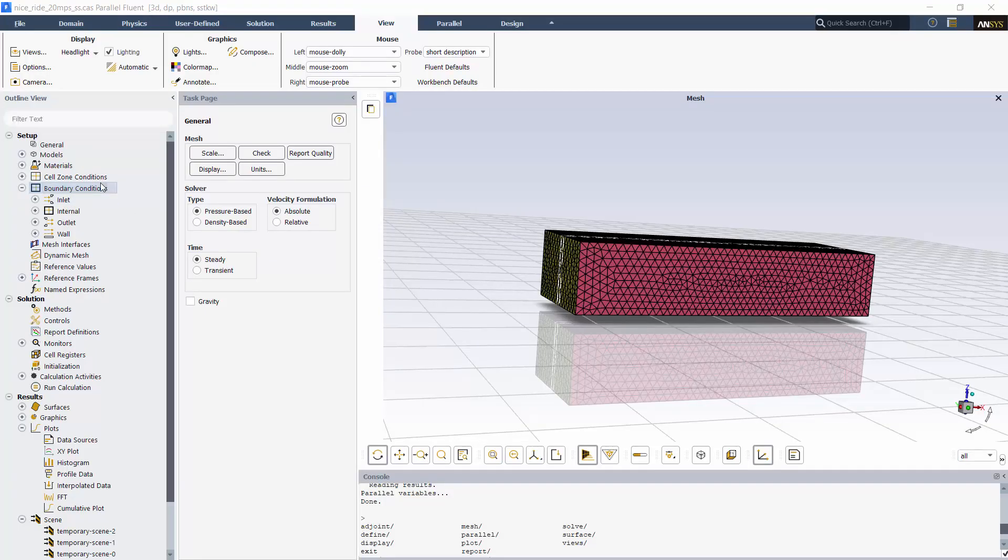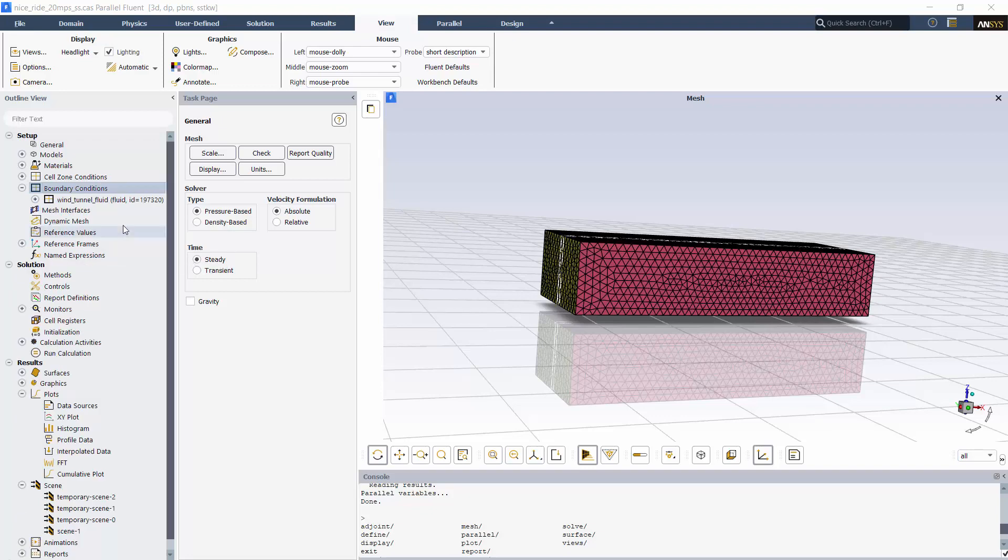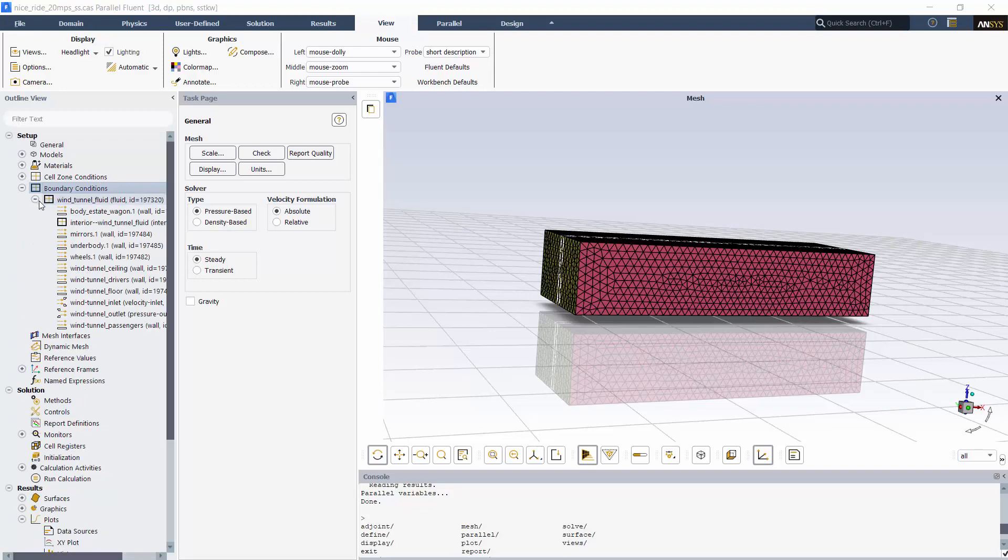Now that Fluent's started, I'm going to group these boundaries by adjacency, then display them to make it easier to see the model.